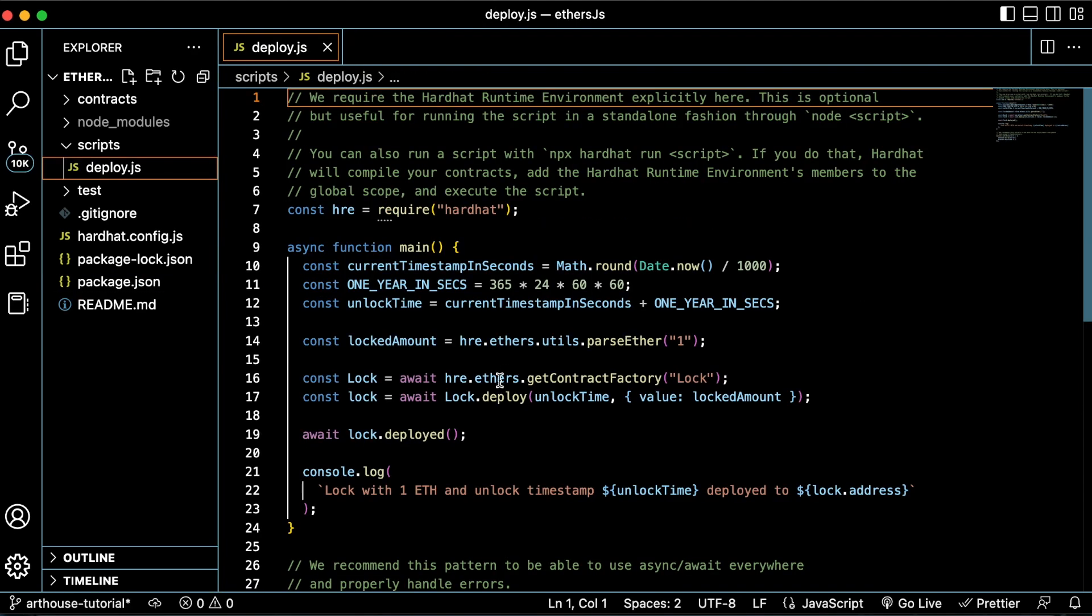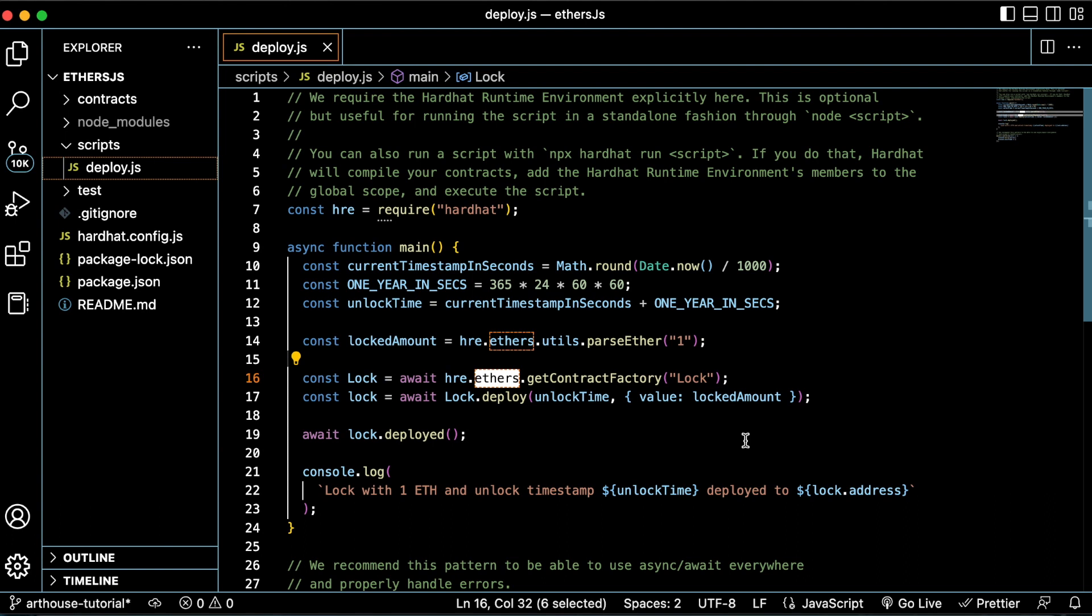Inside the deploy script, you can see that this template was created using Ethers. Ethers is communicating with our lock smart contract and making the connections necessary to talk to the blockchain.